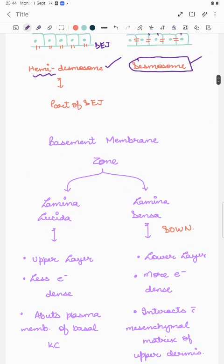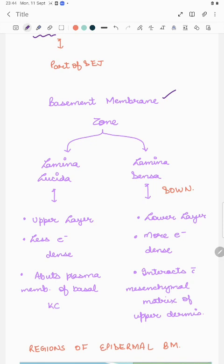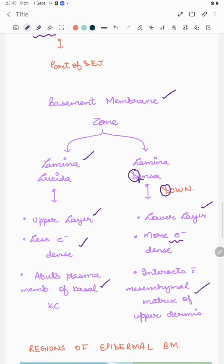The basement membrane zone has been classified into lamina lucida and lamina densa. Densa and lucida refer to electron density — one is more electron dense and the other is less. Lamina lucida is the upper layer; it is less electron dense and abuts the plasma membrane of the basal keratinocyte. Lamina densa is the lower layer and interacts with the mesenchymal matrix of the upper dermis. An easy mnemonic: densa is down.